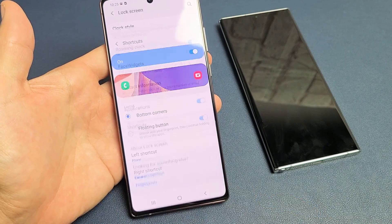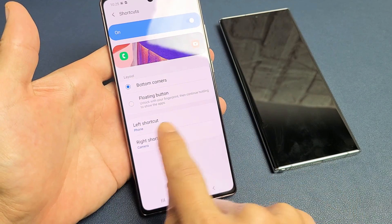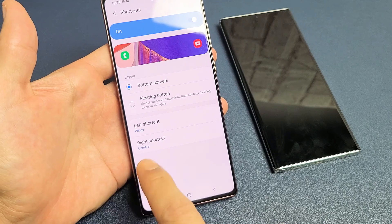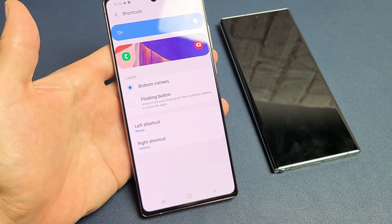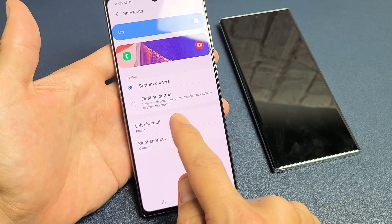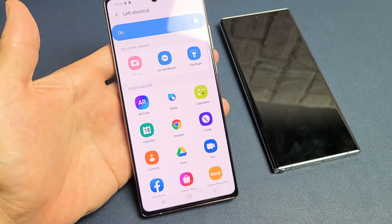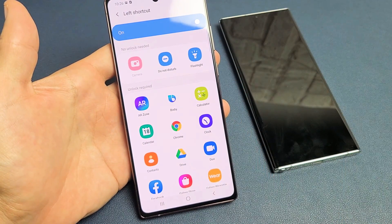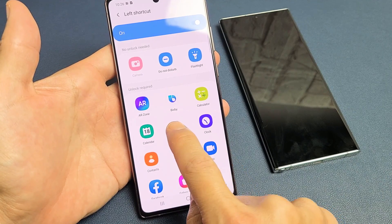Let's tap on shortcuts. Now right here, the left shortcut is currently phone and the right shortcut is currently the camera. So for instance, if we wanted to change the left shortcut, let's tap on that and let's go ahead and choose — let's do a Chrome browser.